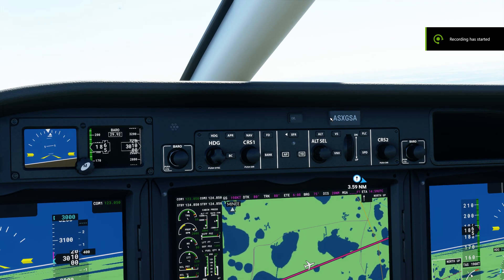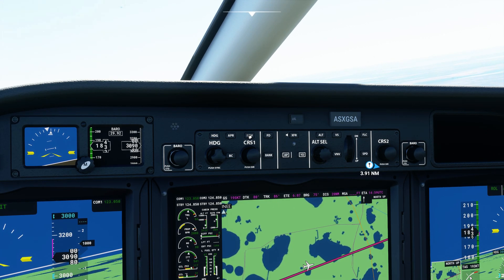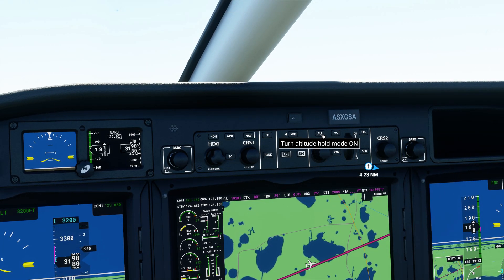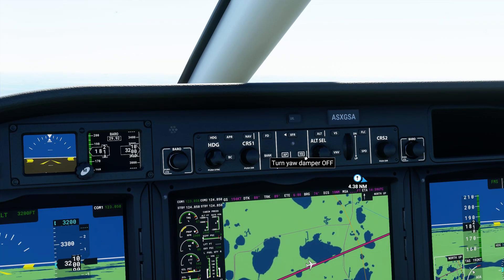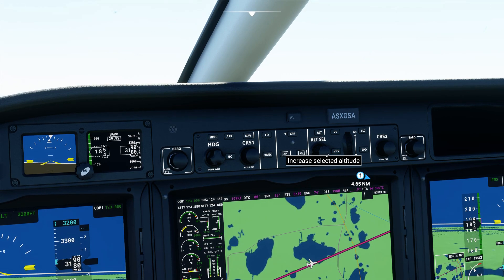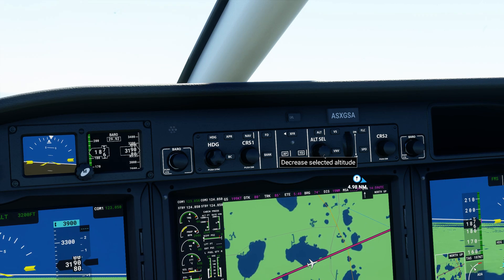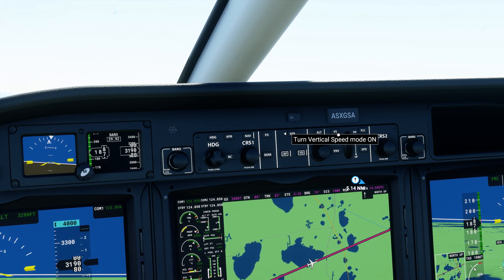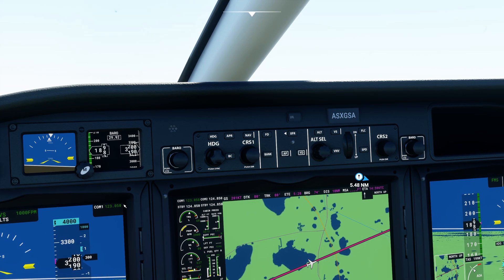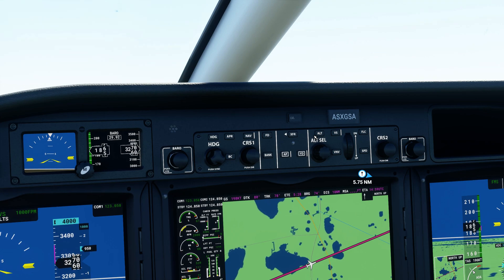Next we need to click four buttons on the autopilot. Click AP to engage autopilot, click NAV to turn nav mode on, then click ALT to turn altitude hold mode on, and click YD to turn yaw damper mode on. Next we're going to scroll above the altitude select and change that number to 4000. Then click VS to turn vertical speed mode on, and click down here to increase vertical speed. The plane will increase to 4000 and then turn back to altitude hold mode — it will do that by itself.